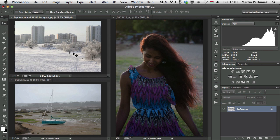Hello and welcome to Tuts Plus. My name is Martin Perhyniak. In this video I'm going to show you how to work with the levels adjustment layer. Similarly to the curves adjustment, this can also help you change the tonal values of your images and can also be used for correcting color balance.